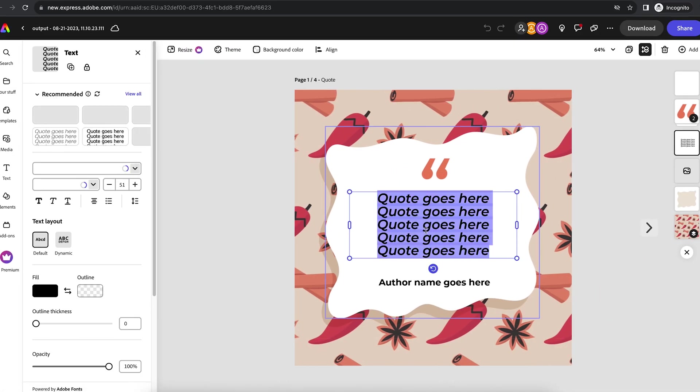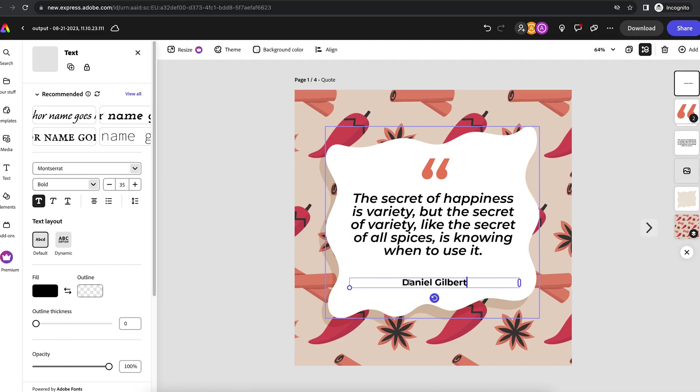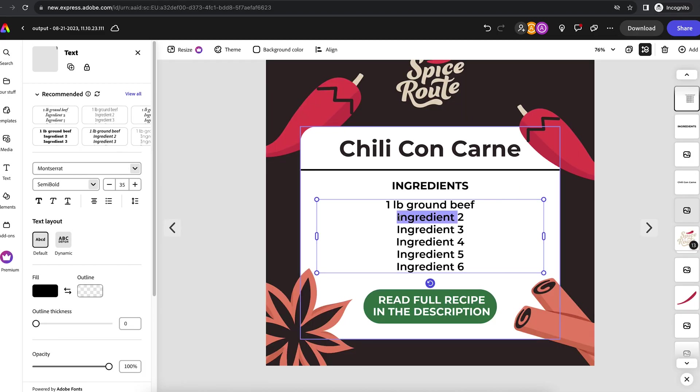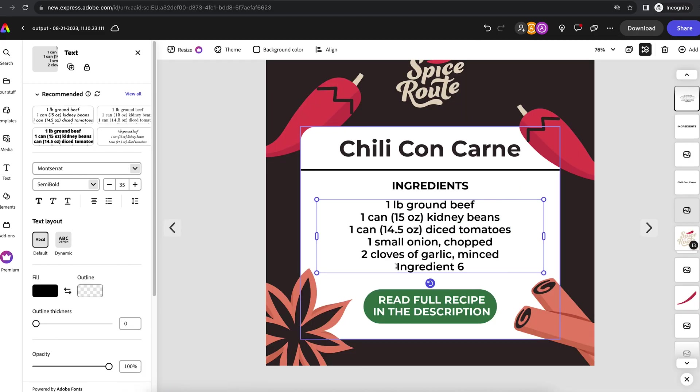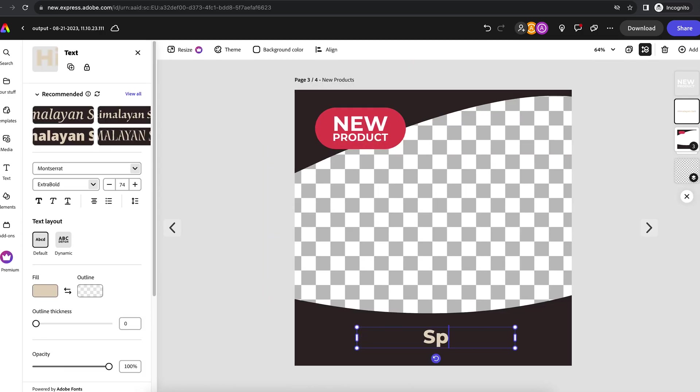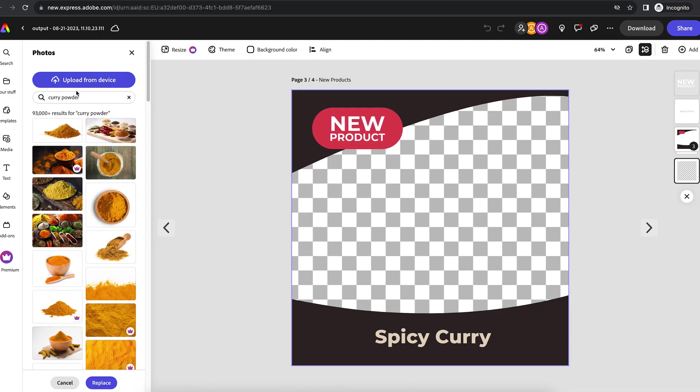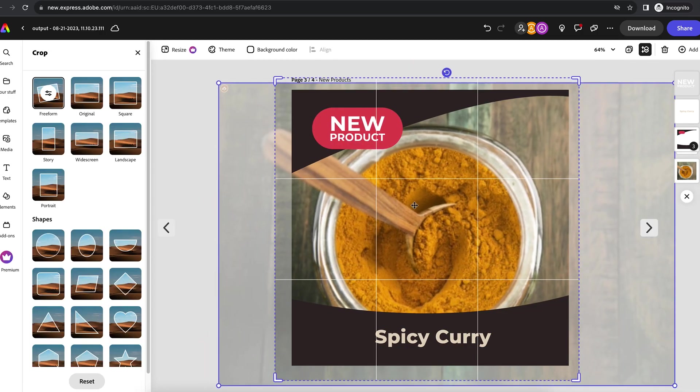That's it, now your client can start editing and adding their own content, images and so much more. This makes it so easy for them to make branded social media posts with easy to customize templates.